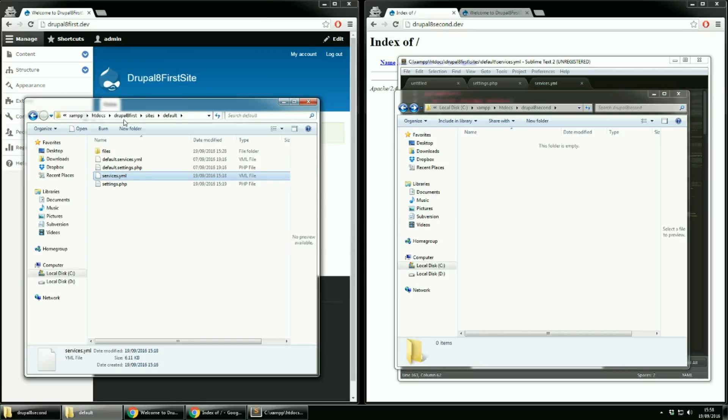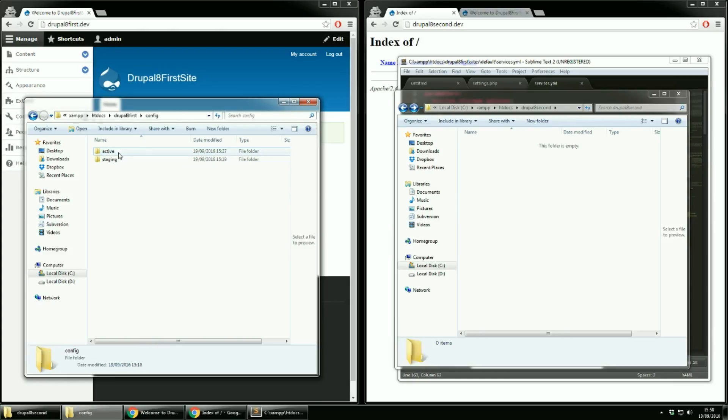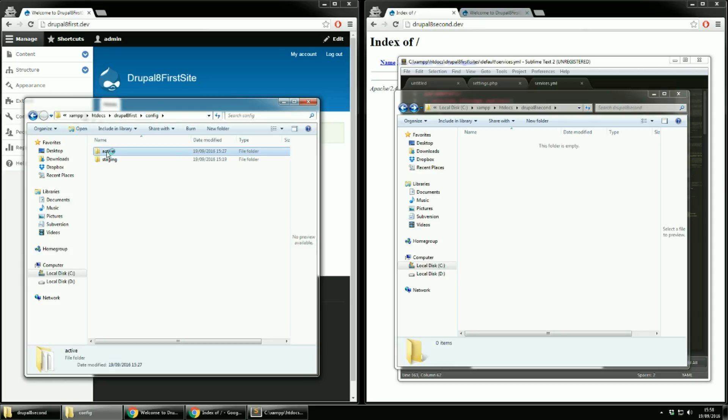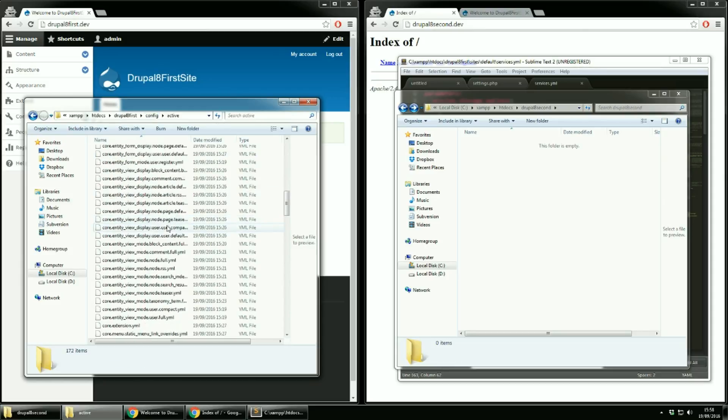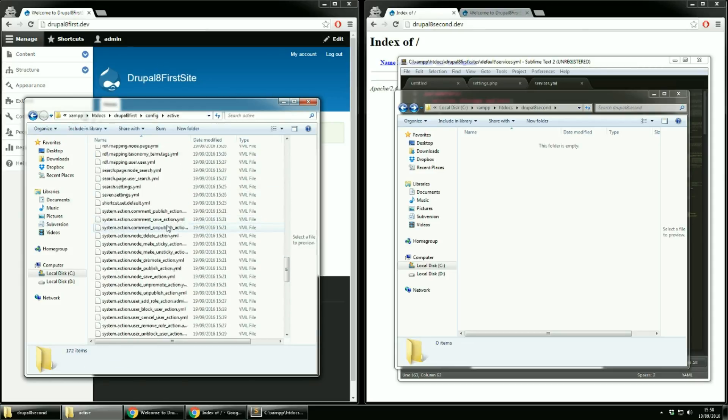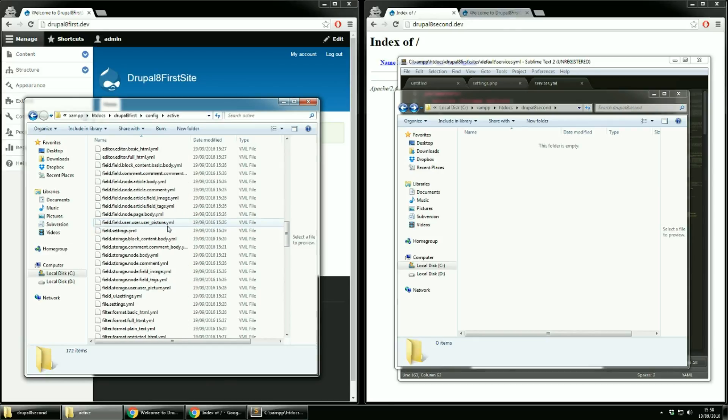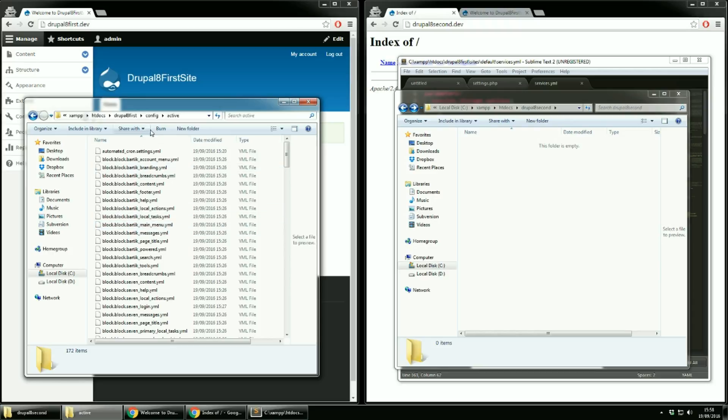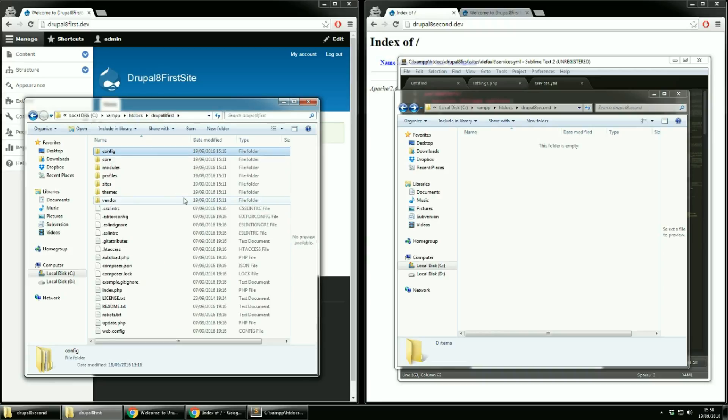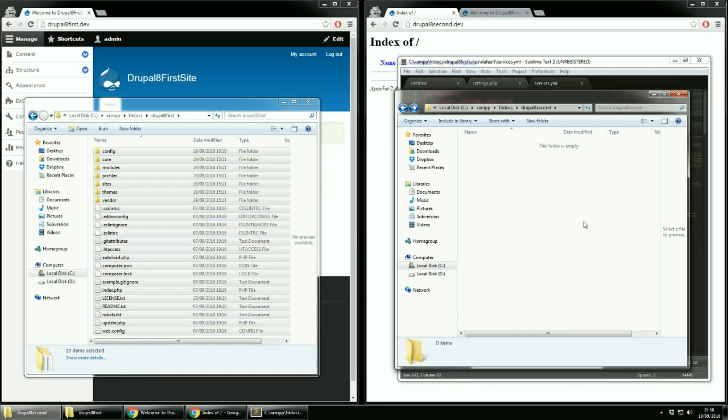Go to root and then the config folder for the first site. We have now two extra folders. Staging is empty but the active directory contains the entire site's configuration. The files in this directory got copied here during the website installation process. Whenever you make a change to your website the change is reflected in these files.